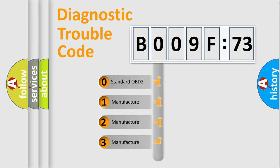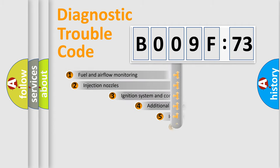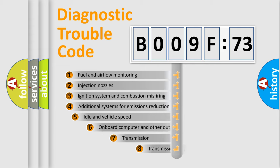If the second character is expressed as zero, it is a standardized error. In the case of numbers 1, 2, 3, it is a more prestigious expression of the car-specific error.